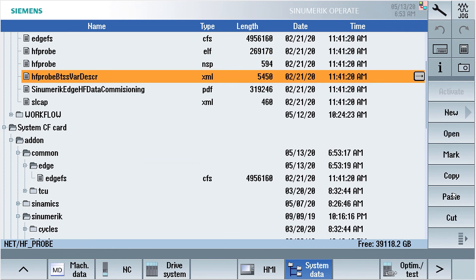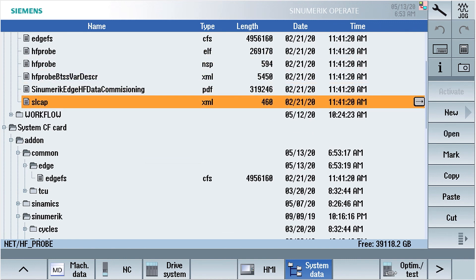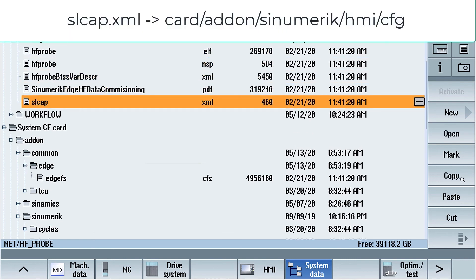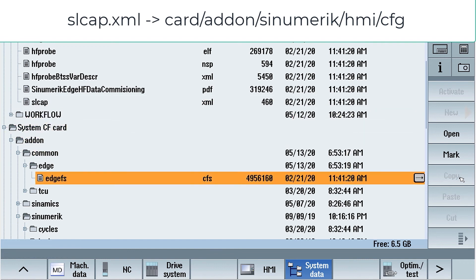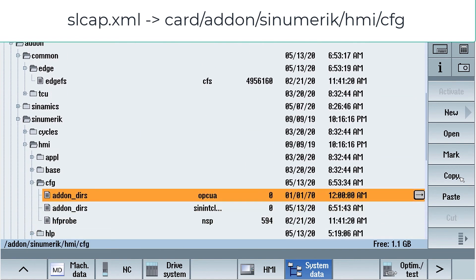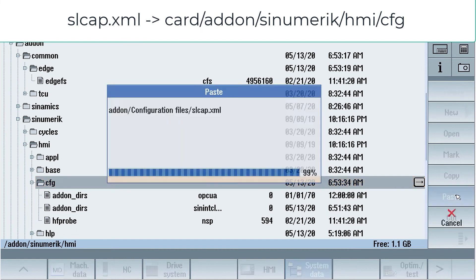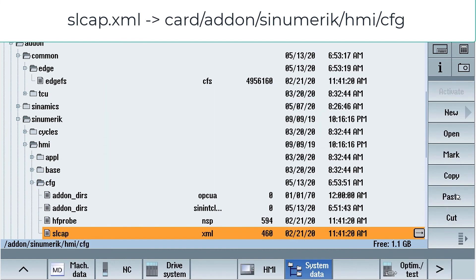To the same folder, we will also copy the file slcap.xml. We will copy this to cart addon sinumerik.hmi.cfg.